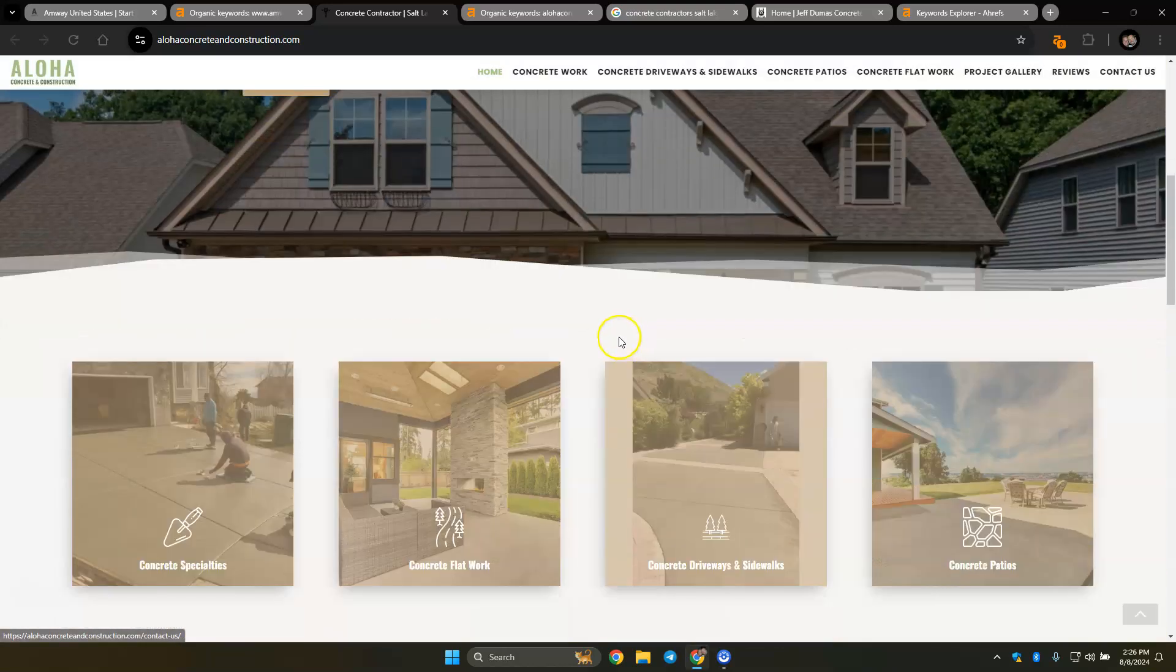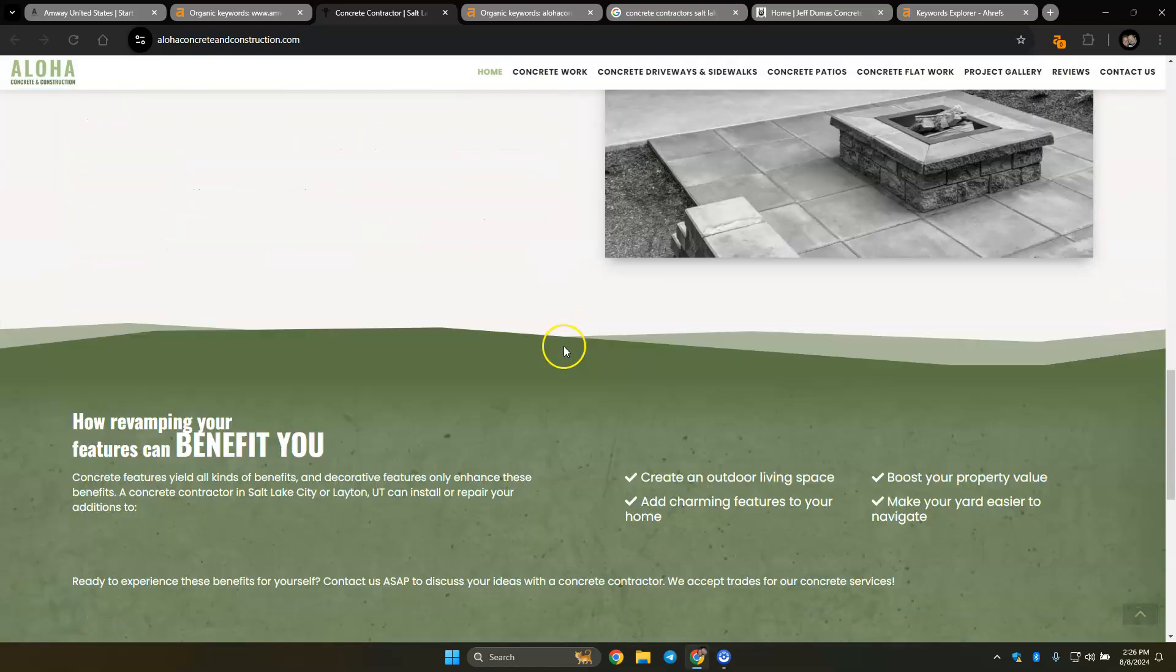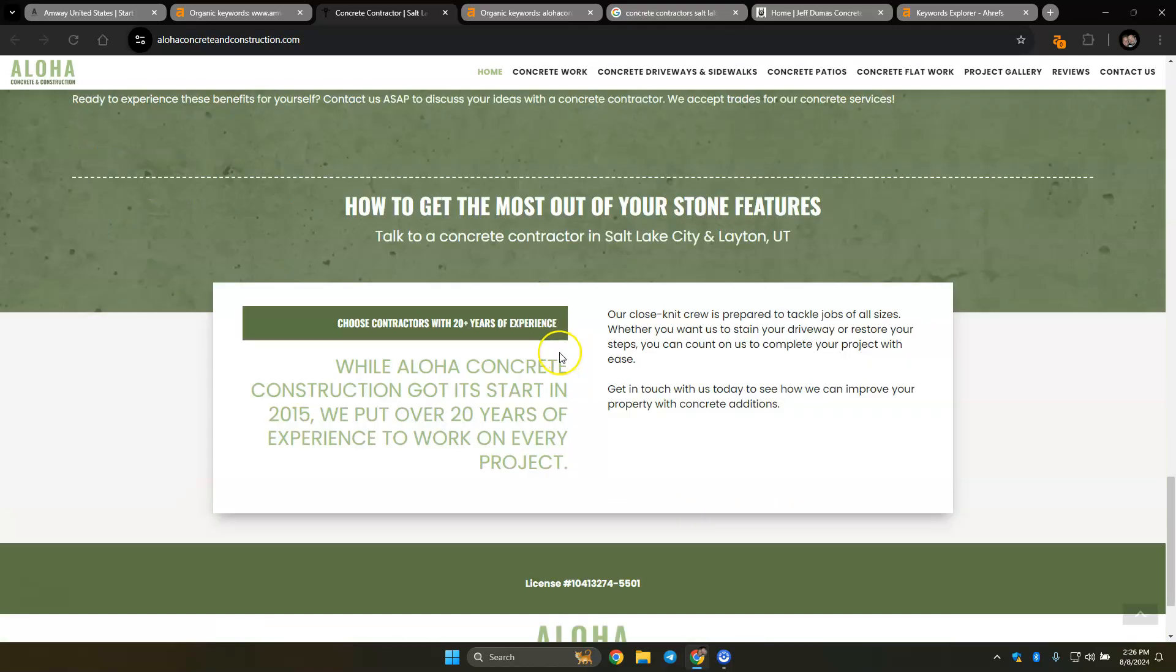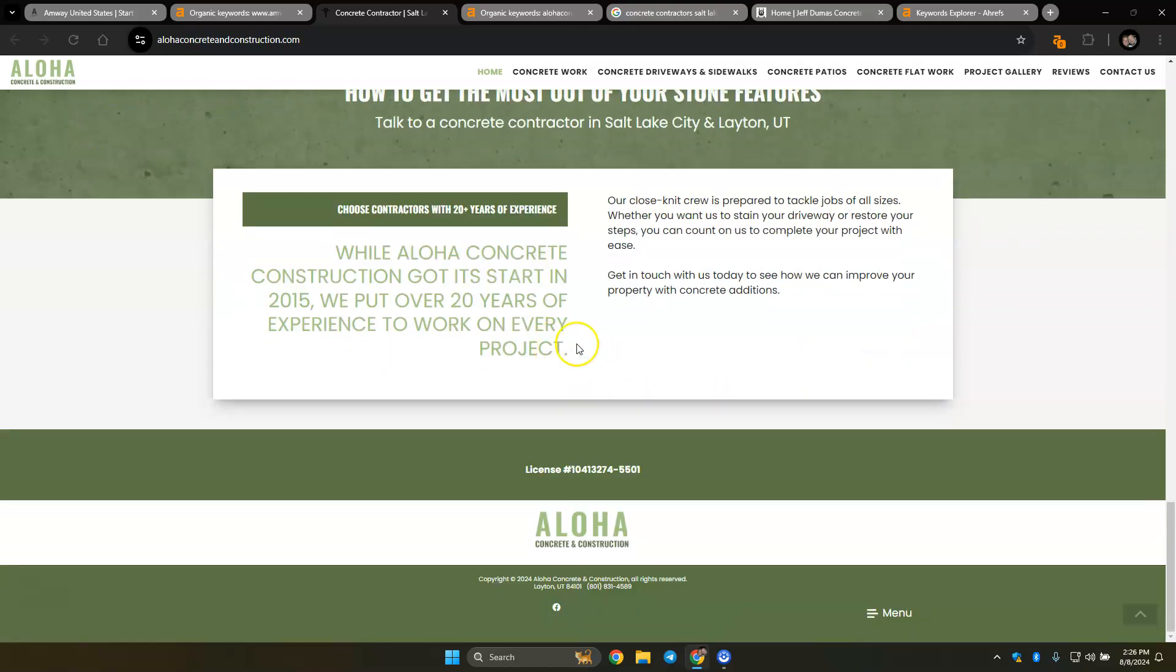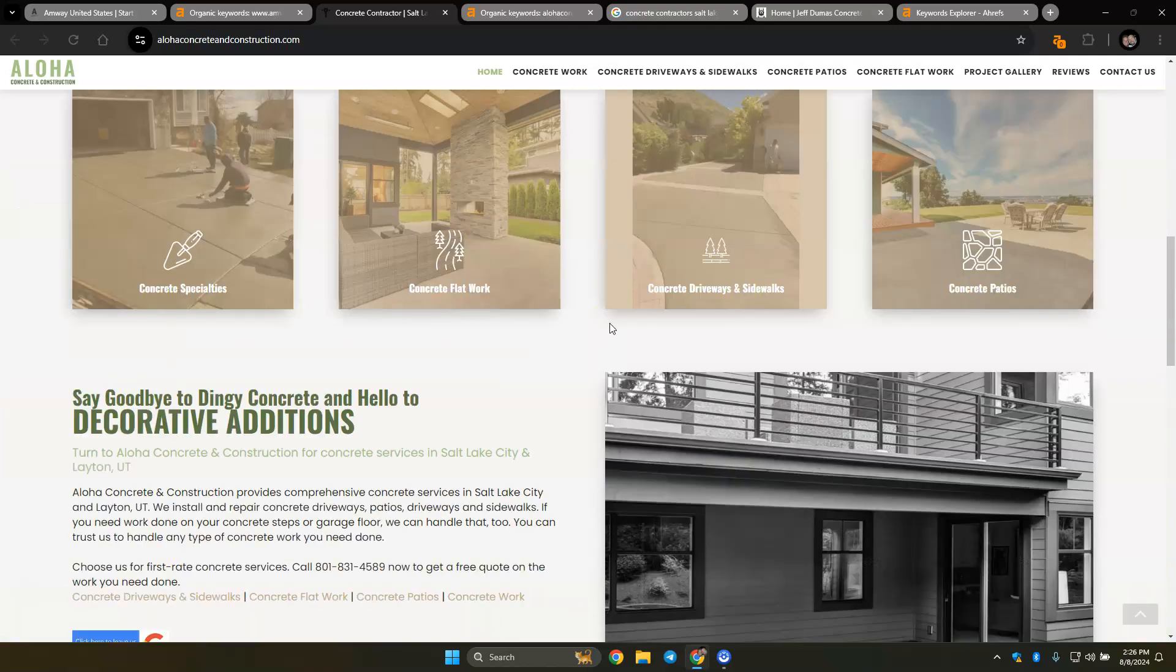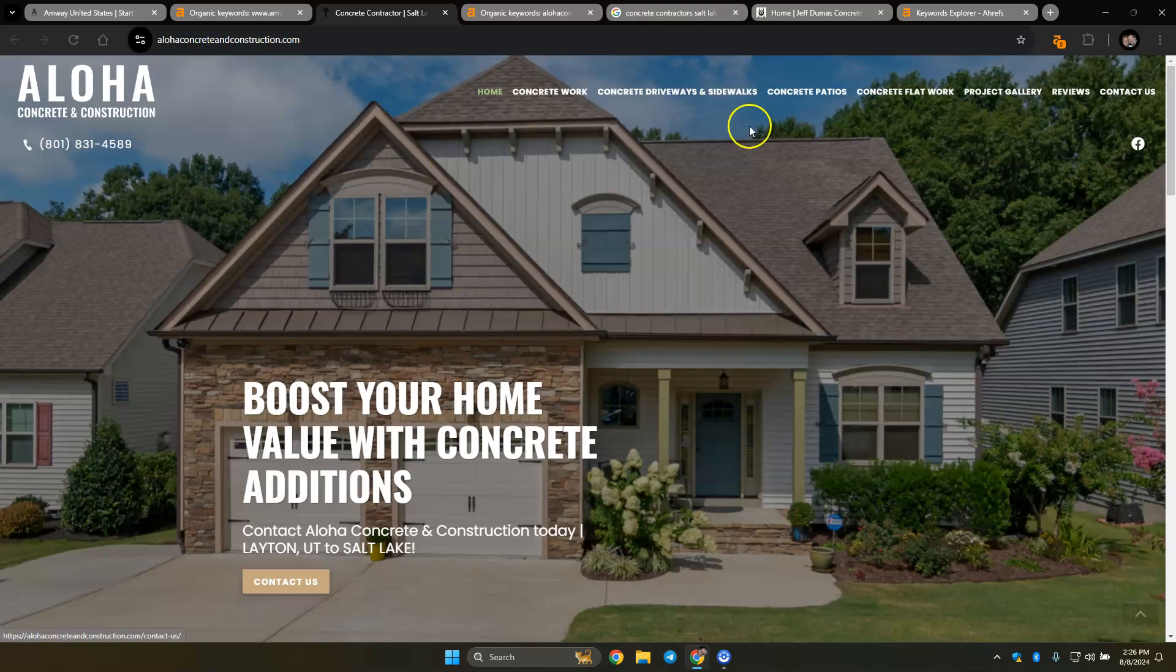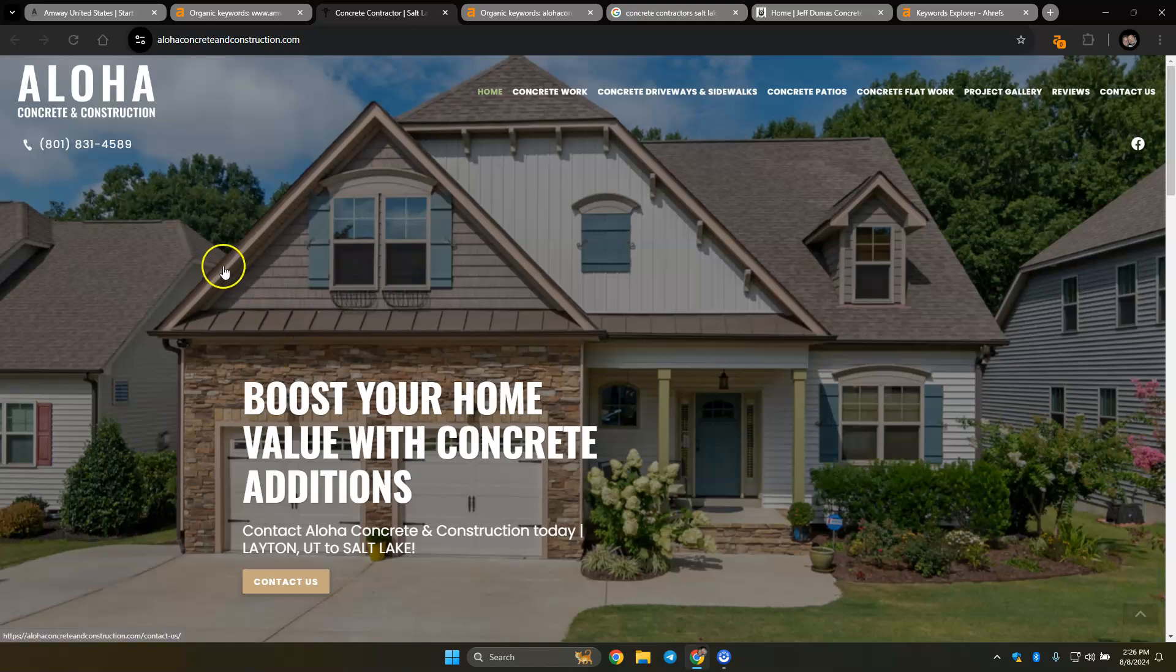But the biggest thing that I usually start with for most websites is more content. Google loves to see content. You want to see 1,500 to 2,000 words on your homepage. And throughout that content, you want to be found for buyer intent keywords. For example, like for this, concrete contractor Salt Lake City is what I looked up.